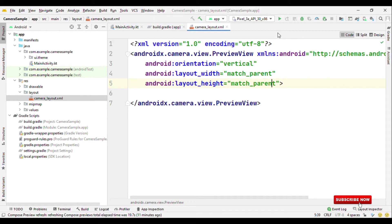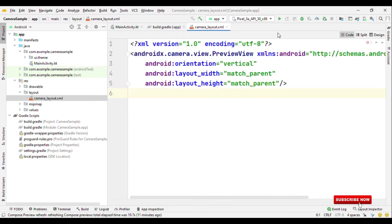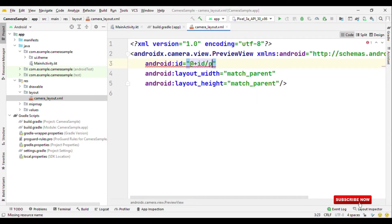We do not need any view group, so no linear layout, no constraint or any other type of view group. Also because I need to access this preview view, so let's give an ID too.